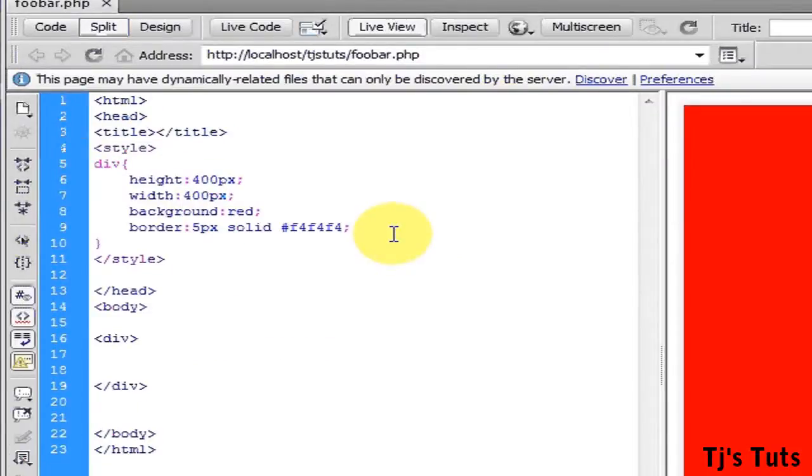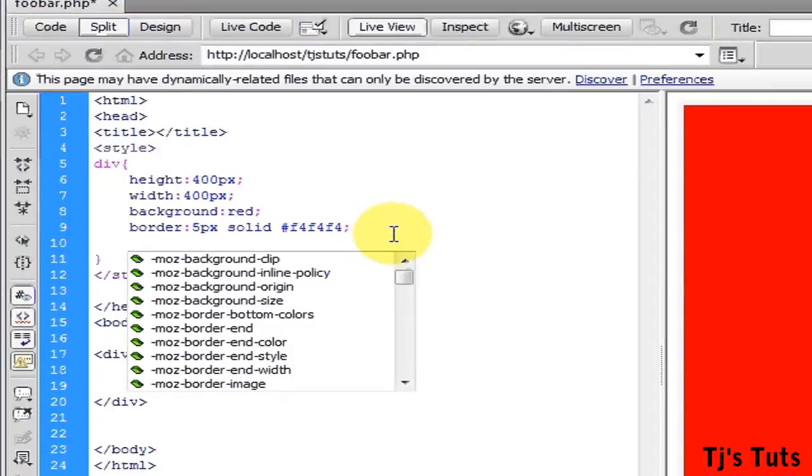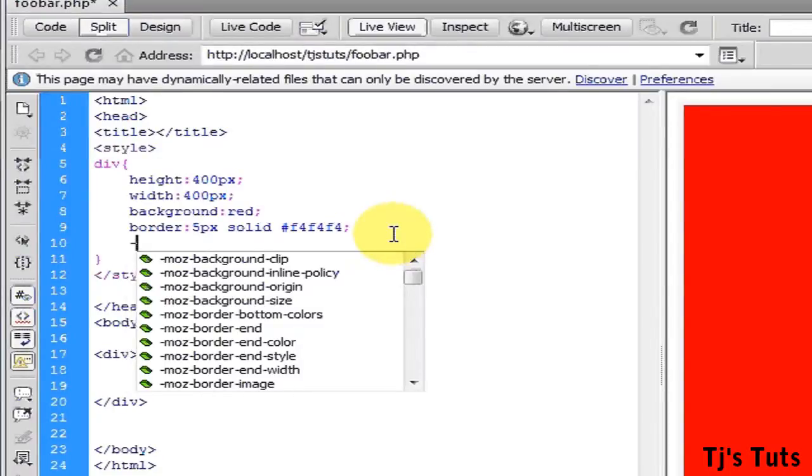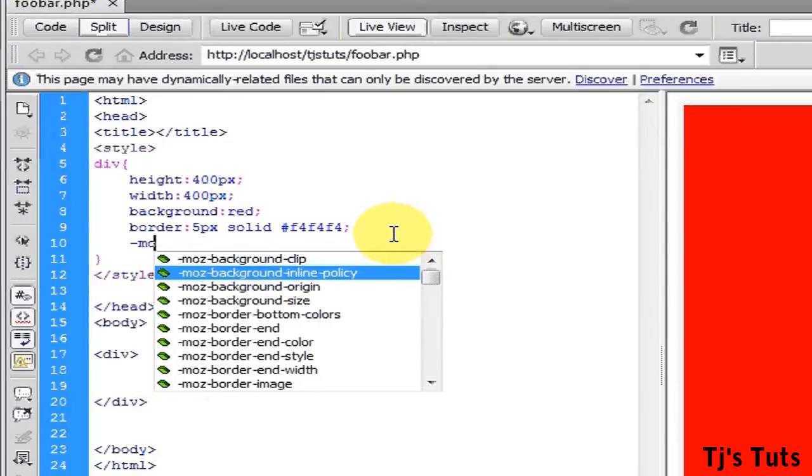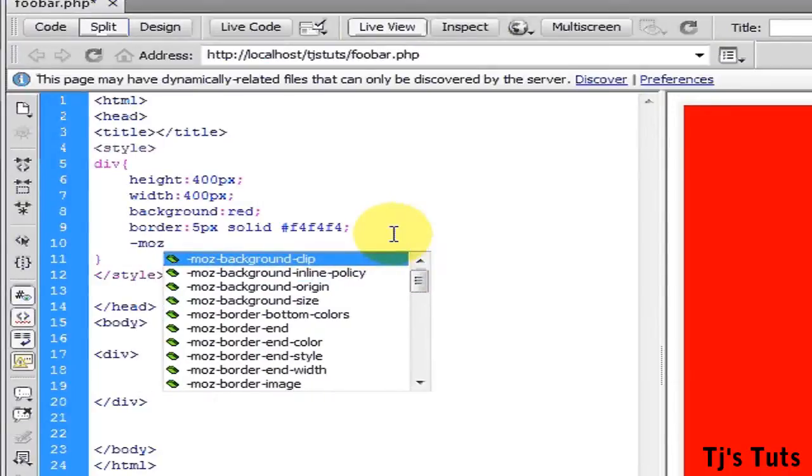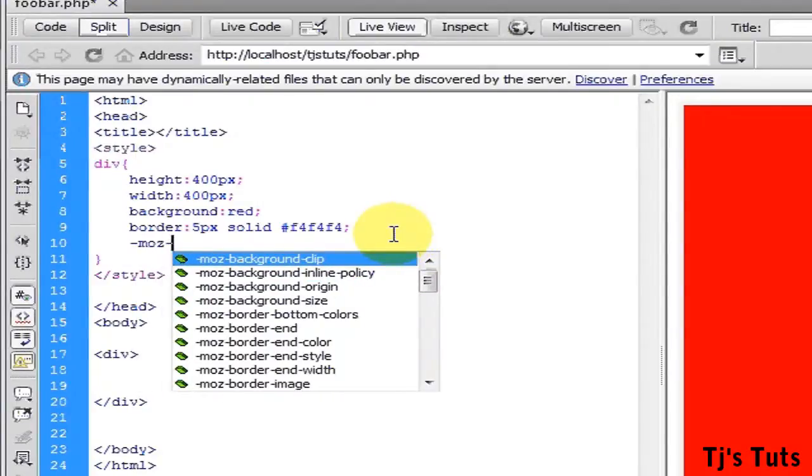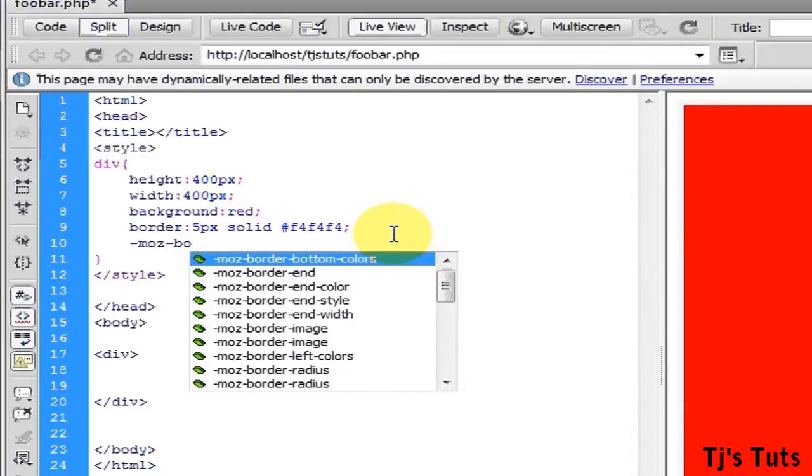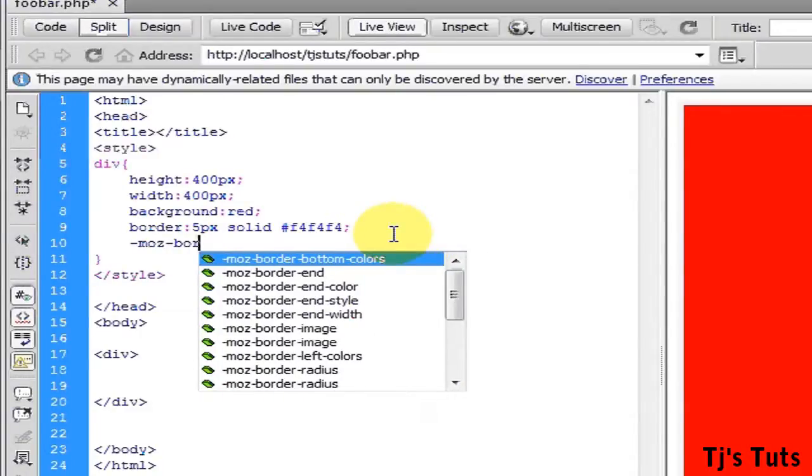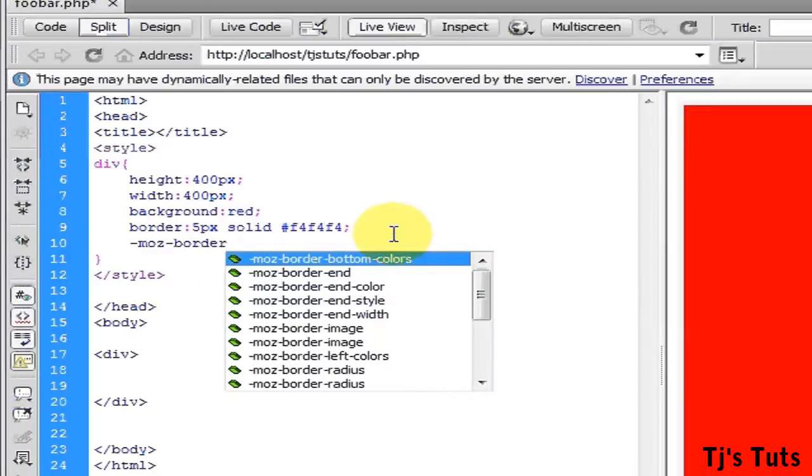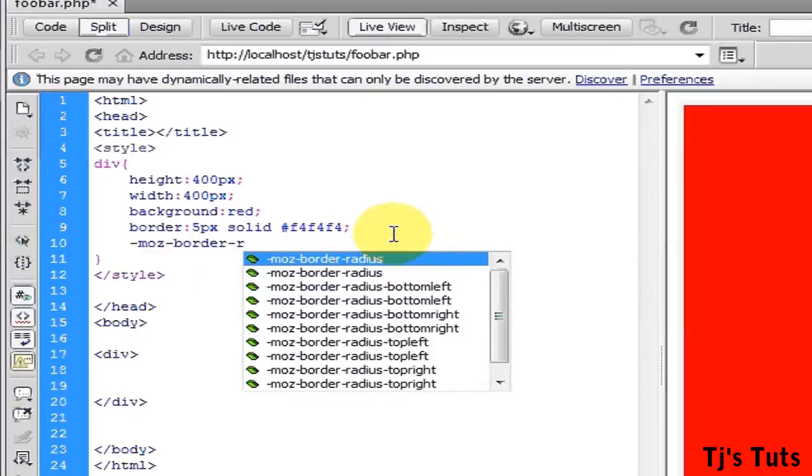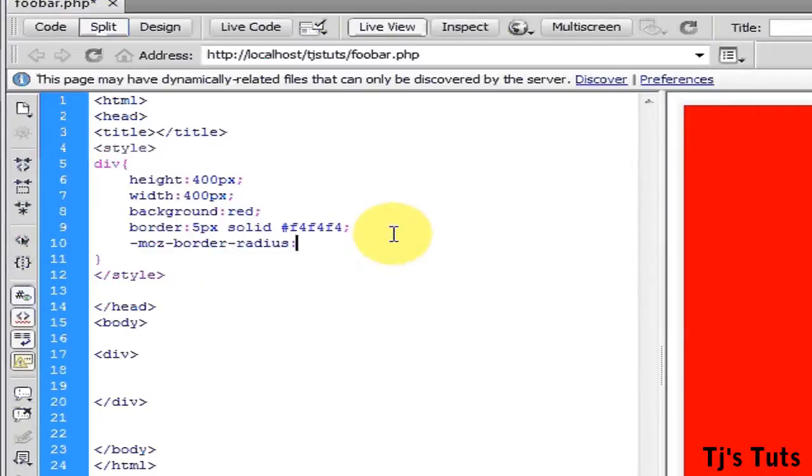For this to work in the Firefox browser, let's go ahead and type in -moz-border-radius, and then say if I want it, let's bend it by 10 pixels.